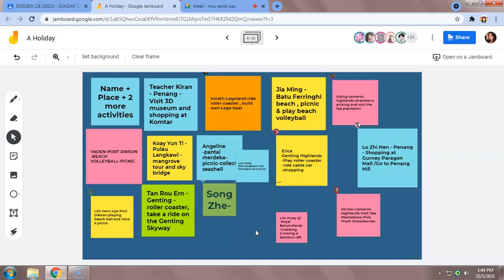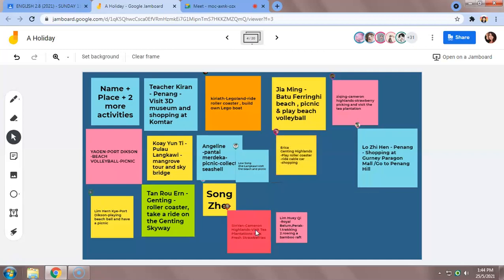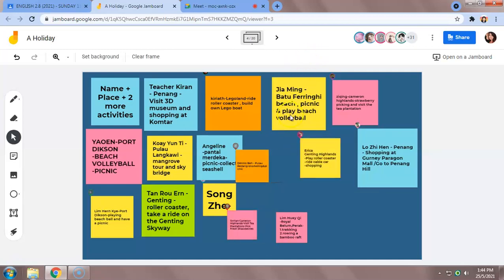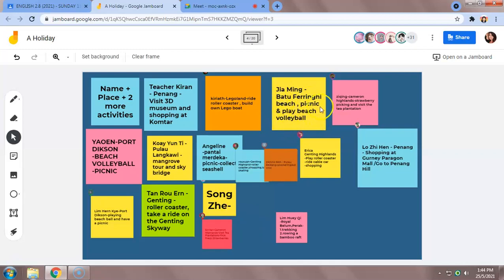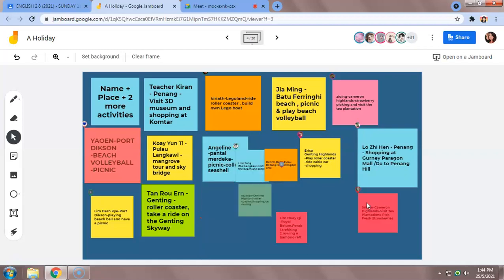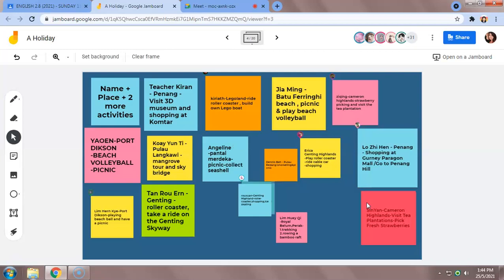This can be listening assessment for your formative assessment. You can test them on their listening skill, you can also test them on their understanding. So this is a very interactive and a good way to have fun while teaching and students also can experience something new.